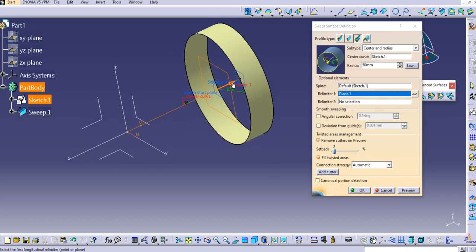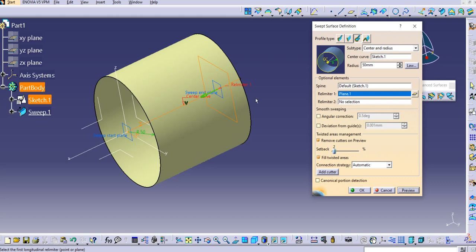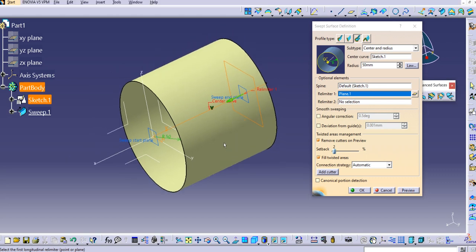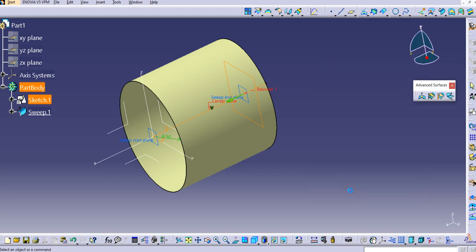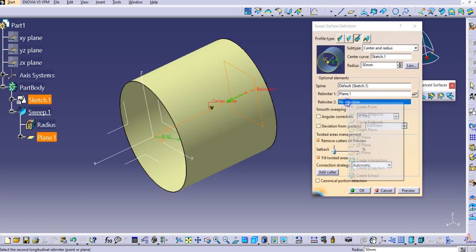If you want to change the direction of the sweep, click the green arrow. You can see the relimiter has been applied and the sweep is now on the other side. Click OK.